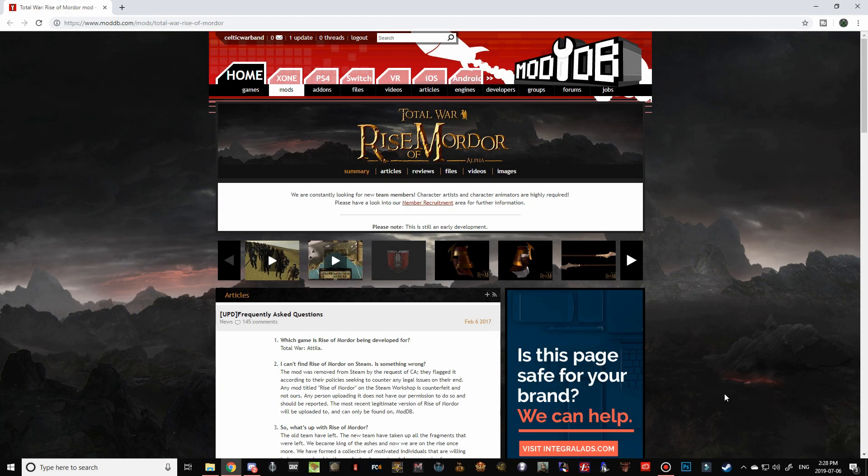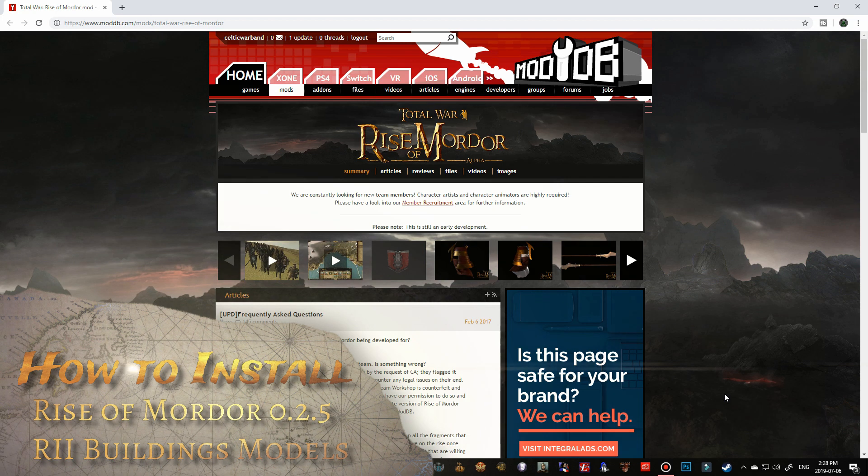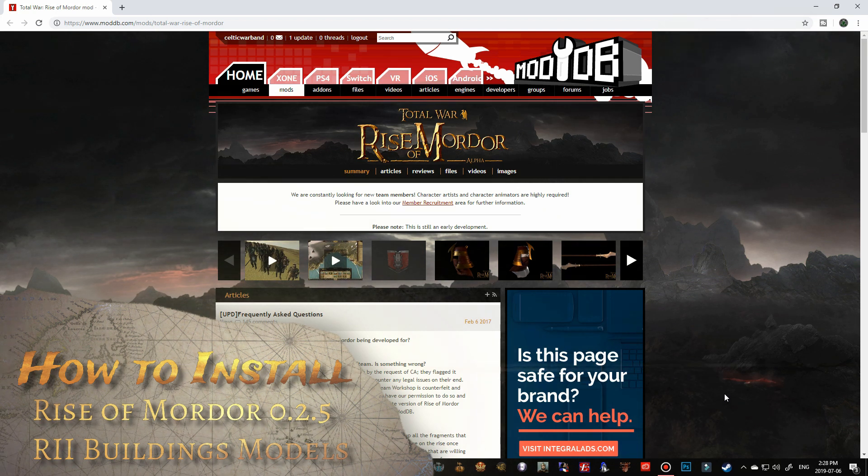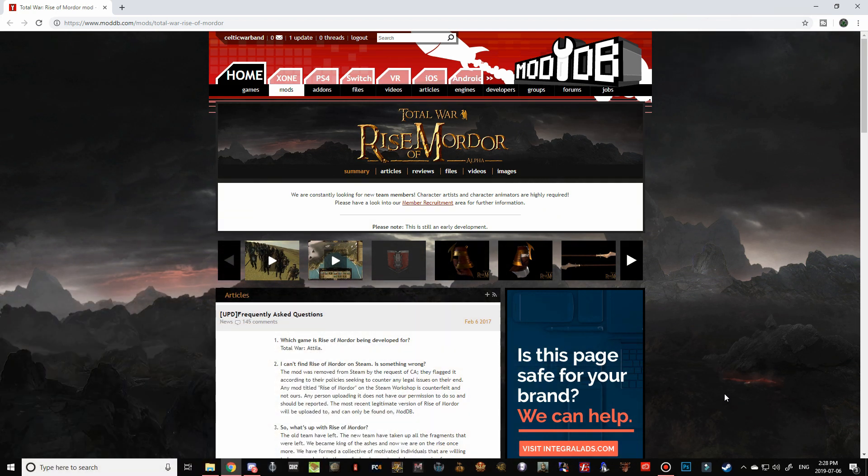Good morning, good afternoon and good evening guys, Celtic Warband here, and thanks for tuning in to another How to Install video on the channel today. This one concerns the Rise of Mordor mod, which is a Lord of the Rings mod for Total War Attila.